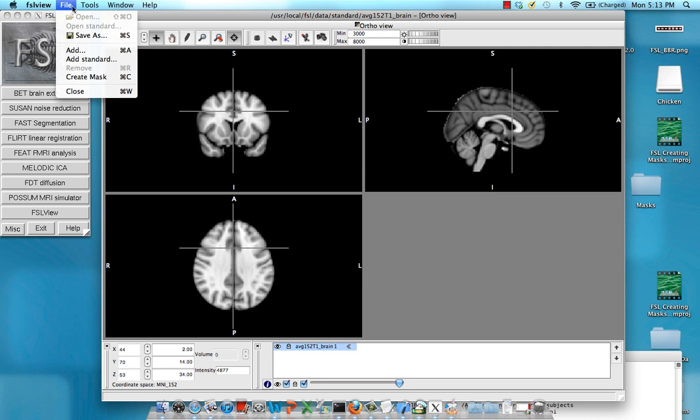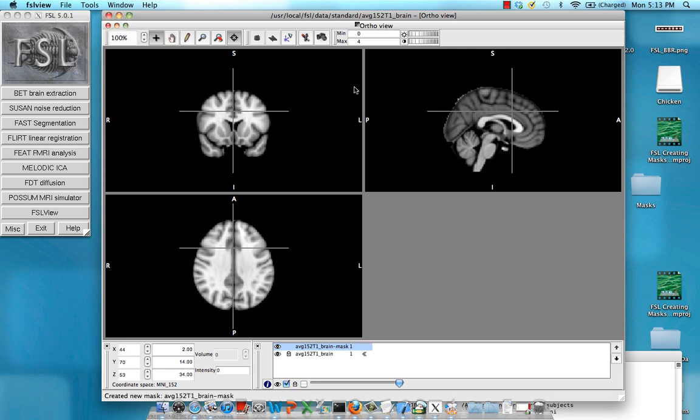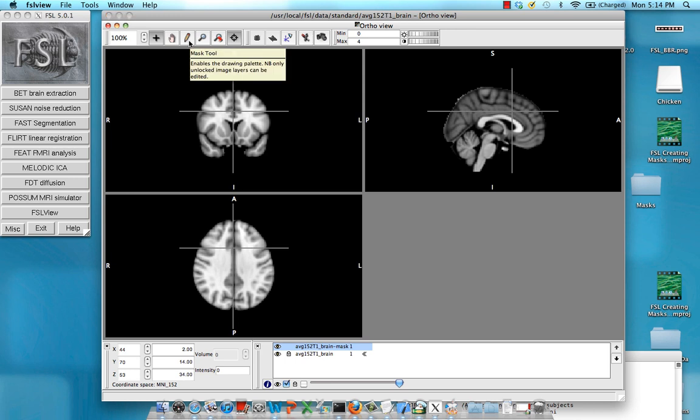To do this, go to File and Create Mask, or Command C, and you'll see this mask tool gets unlocked.